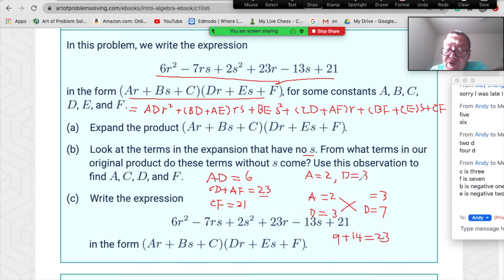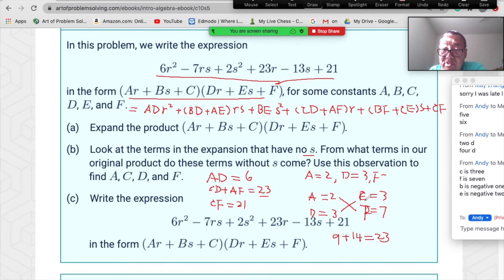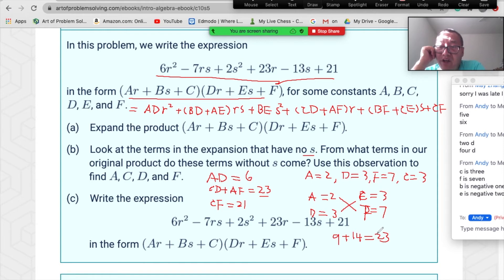So we get a=2, c=3, d=3, f=7. Now with these four values, we solve for b and e using b·d+a·e=−7 (the rs coefficient) and b·e=2 and b·f+c·e=−13.